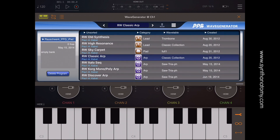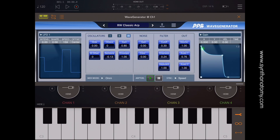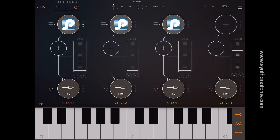On the top of the GUI you have a full preset browser with save function. What is great with AU support is you can layer multiple instances and create a monster Wave Generator patch. Here is a short demonstration of layered sounds.